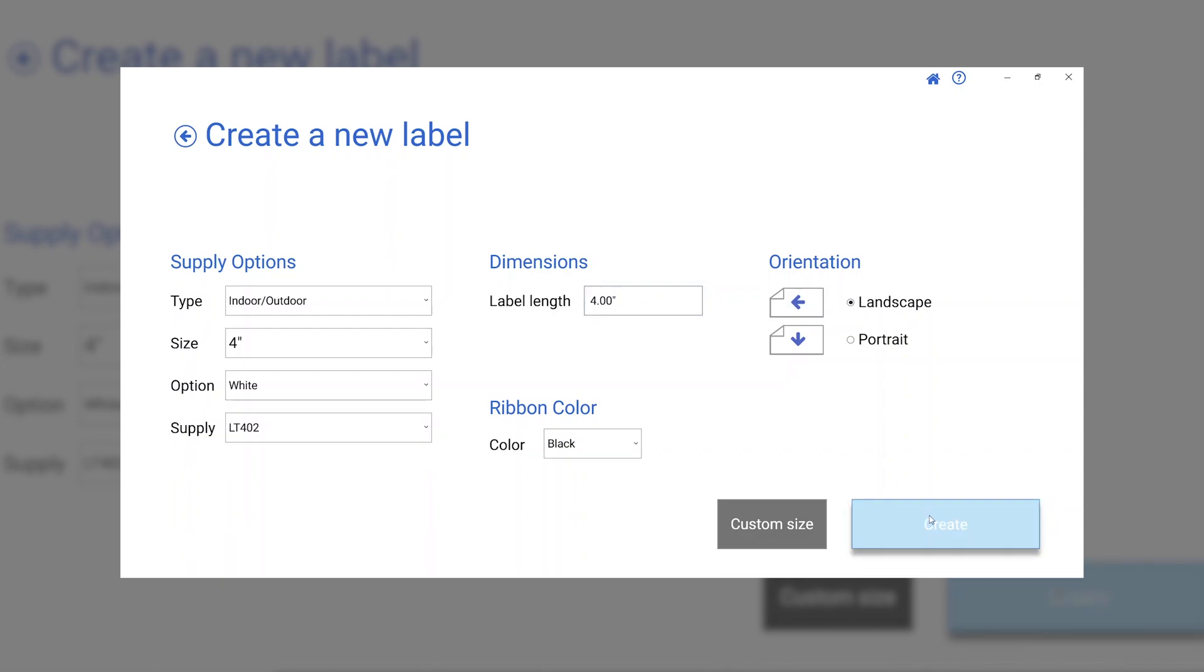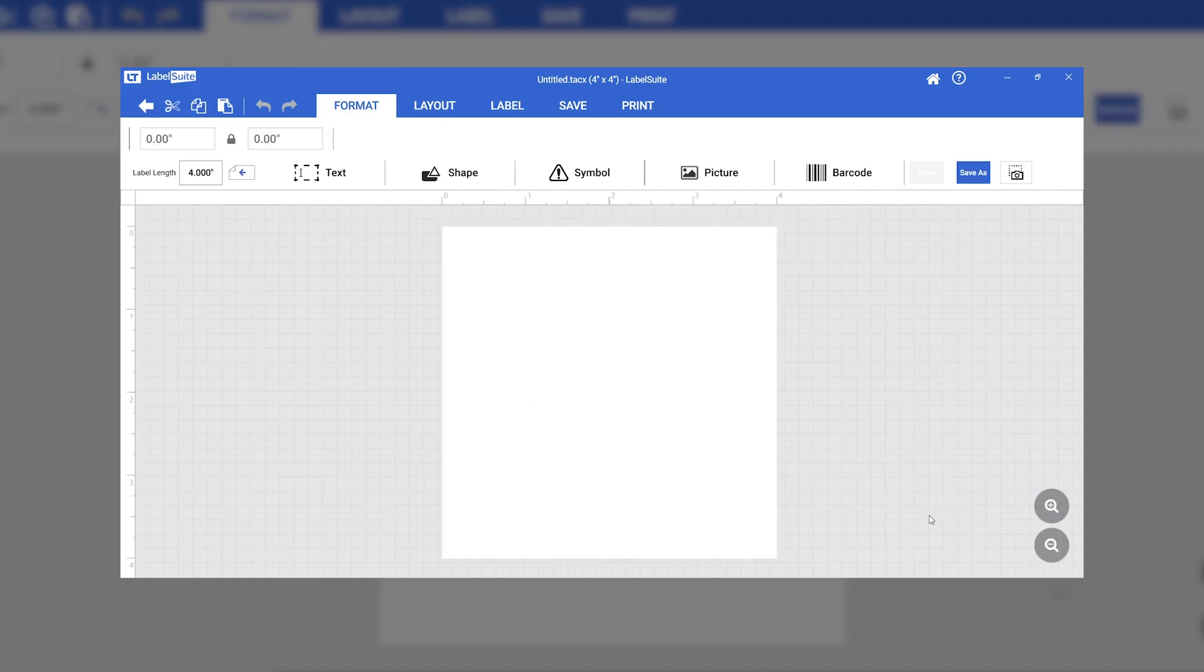From the Format tab, we can add text, symbols, and any other elements we would like to include in our label.